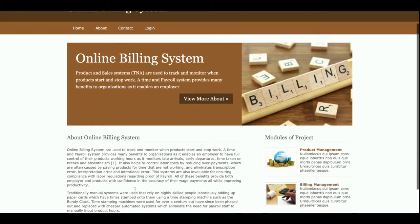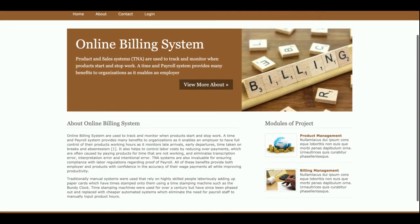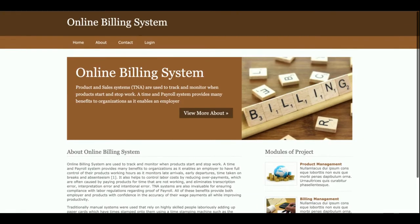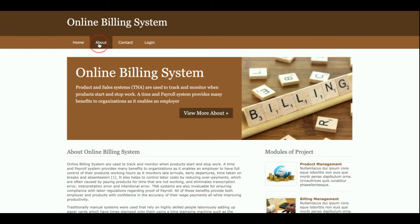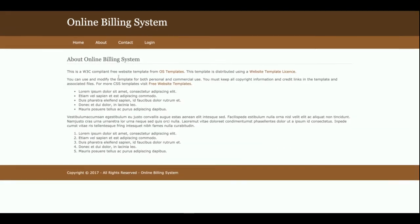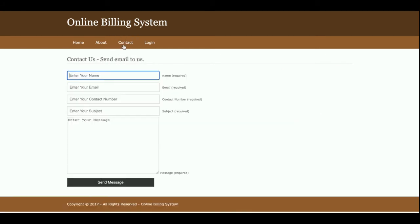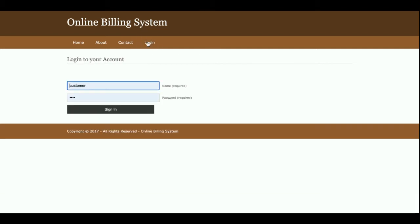Let's go through the functionality. This is the home page — a simple home page developed in HTML. This is the About page, which is also a static page with nothing dynamic on it. This is the Contact Us page — it's a static form and I'm not saving the values anywhere into the database, nor sending any email or SMS from this page.